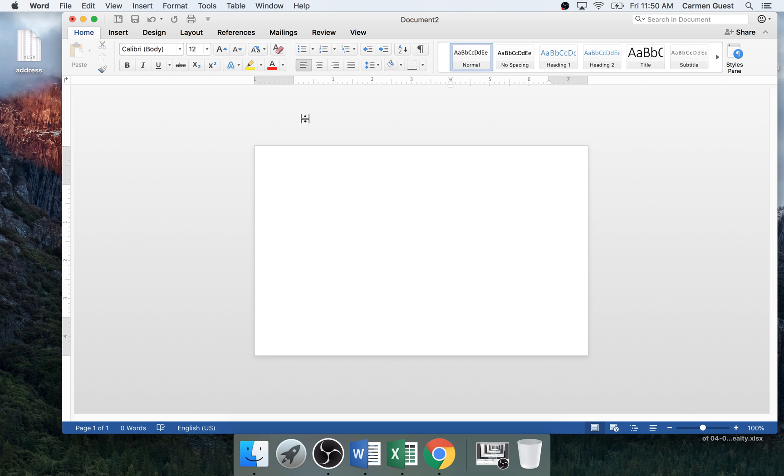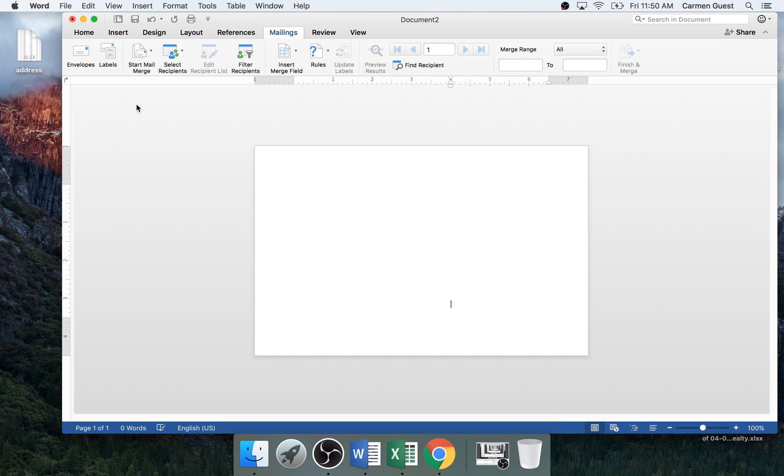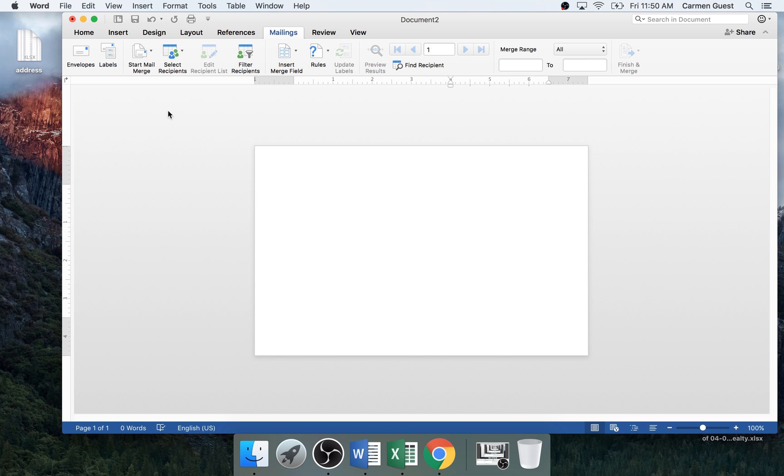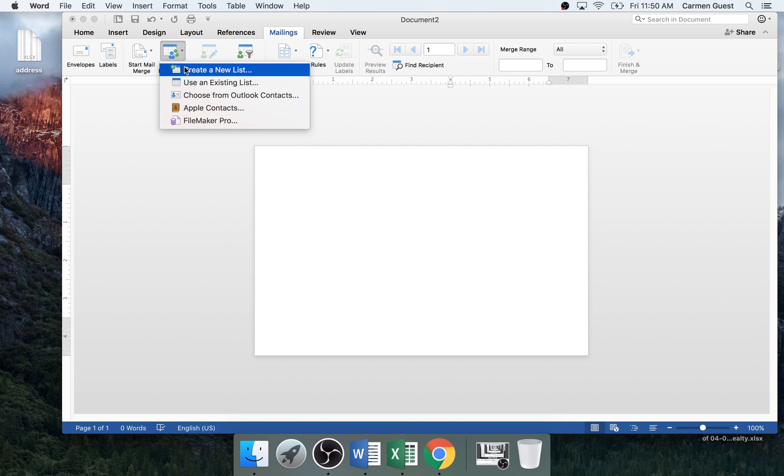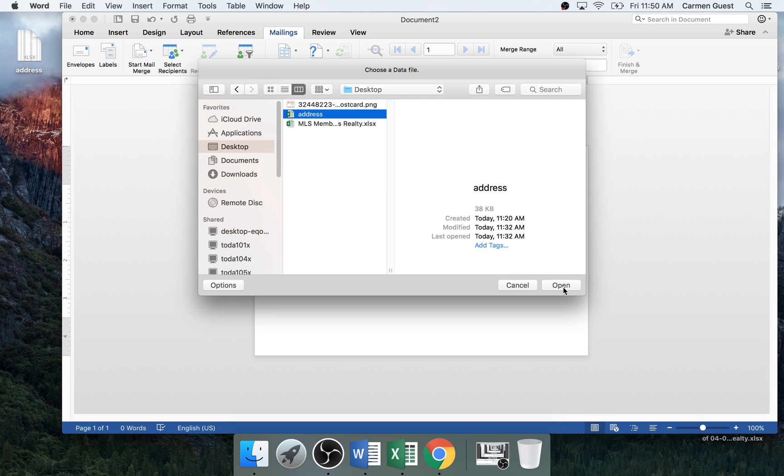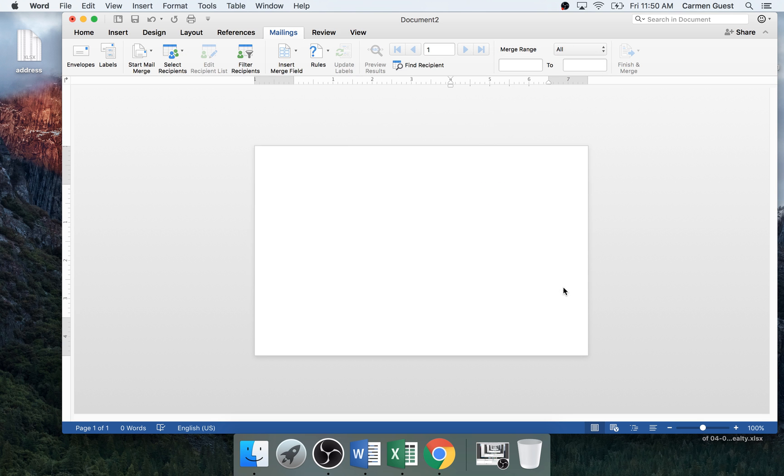So here's where we want to go to Mailings, Start Mail Merge, and you click Directory. And then you select your recipients and then you choose an existing list. And then you go to Desktop and then you open up your list that you created.